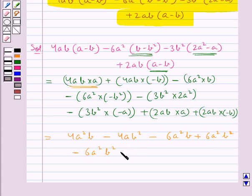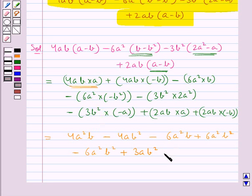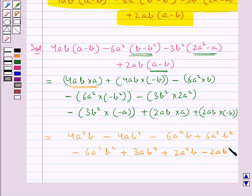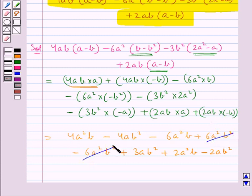Plus 3ab square — that is we get this on multiplying 3b square and a. Plus 2a square b, which we get by multiplying 2ab and a. Now 6a square b square and minus 6a square b square cancel each other.